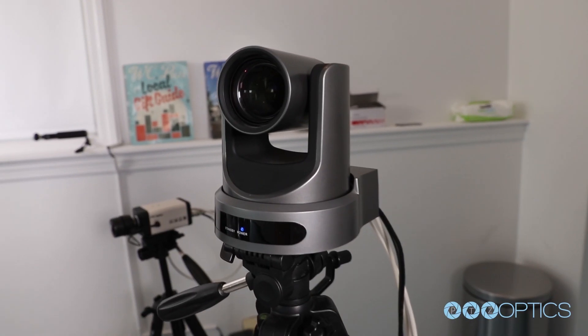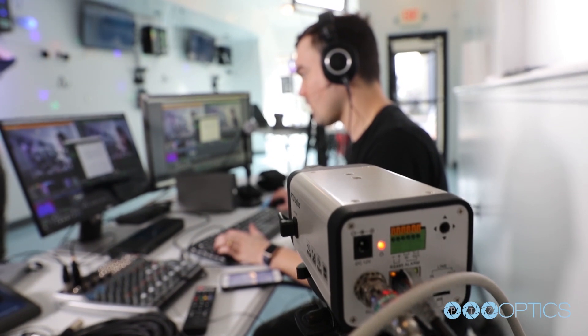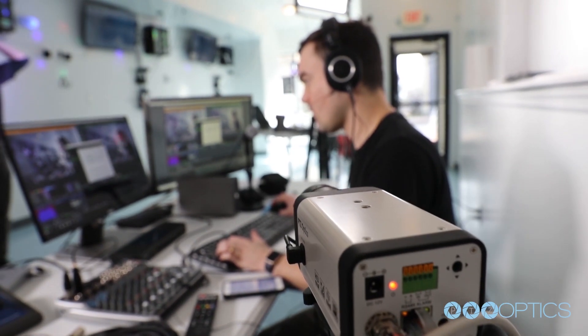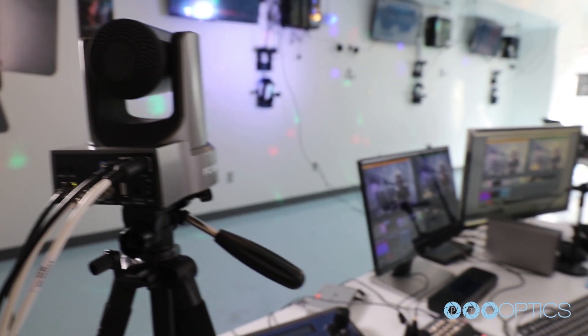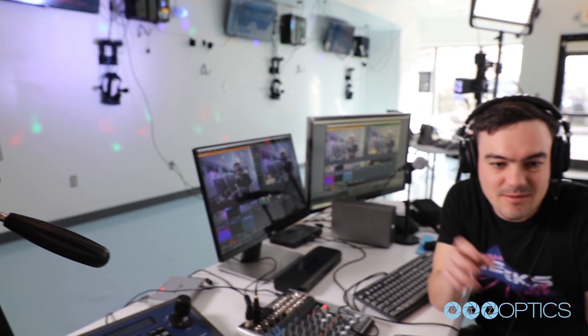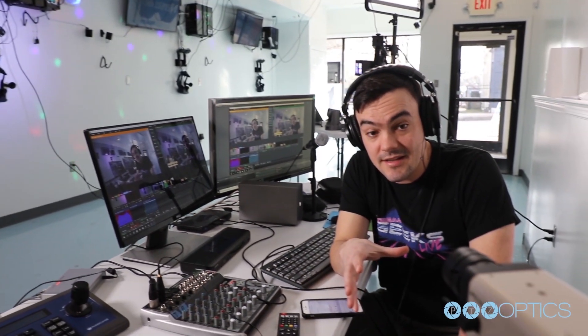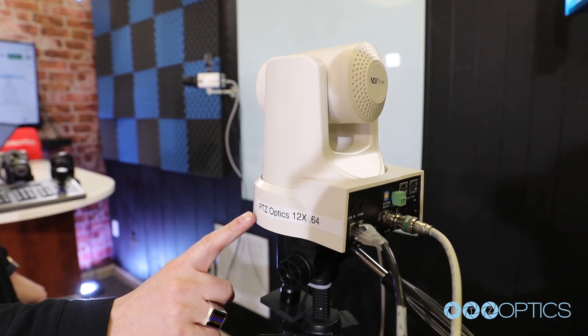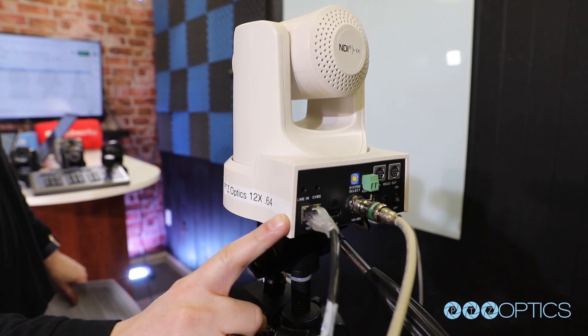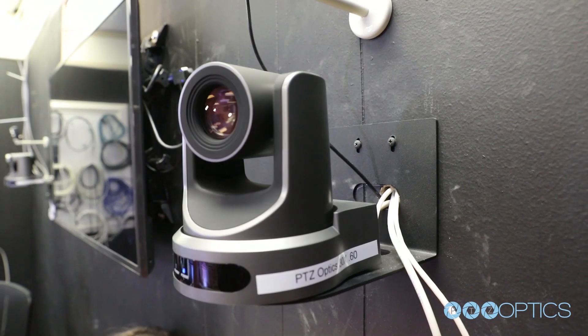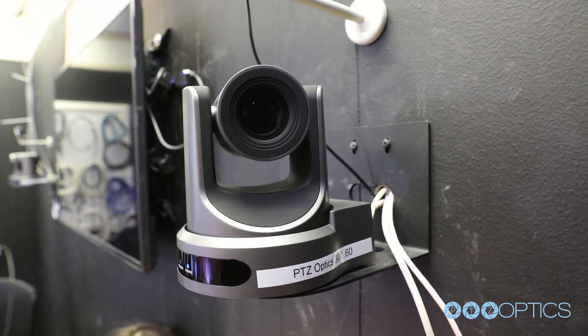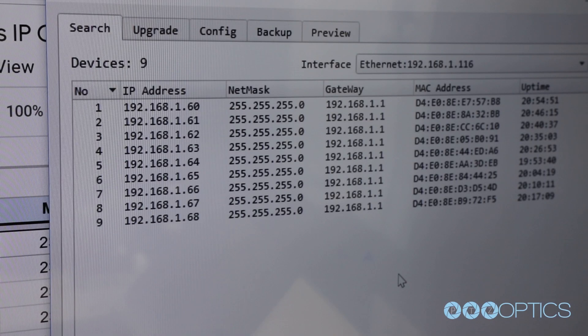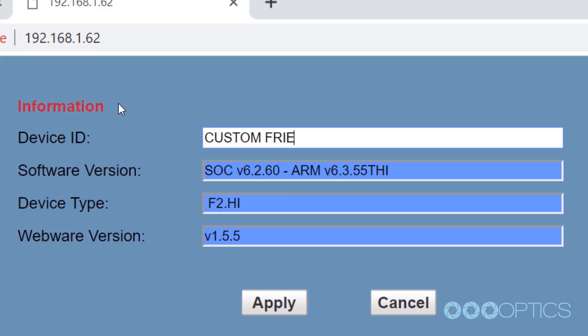If you are considering using multiple PTZOptics cameras for your video production, live streaming, or communication system, it is important to understand the IP networking capabilities of your camera. In this video, we will review the details you should consider regarding the management of PTZOptics IP addresses, multicast addresses, and friendly names on your local area network.